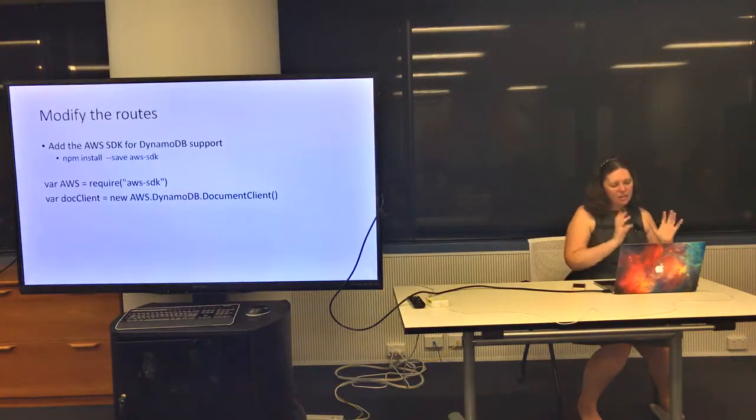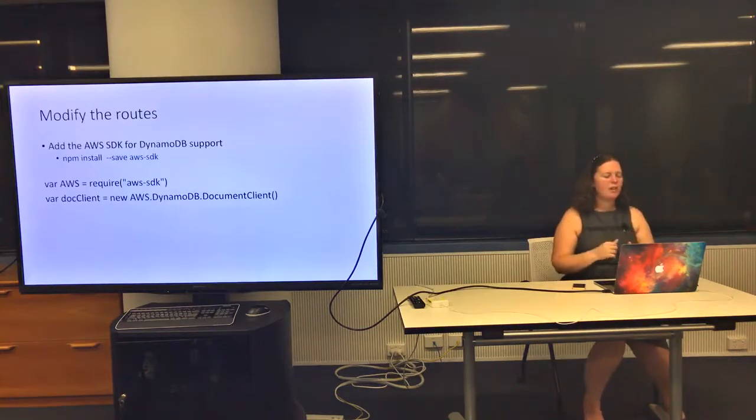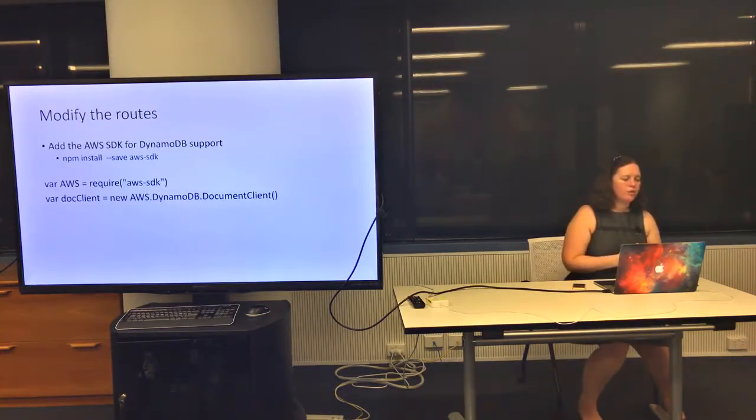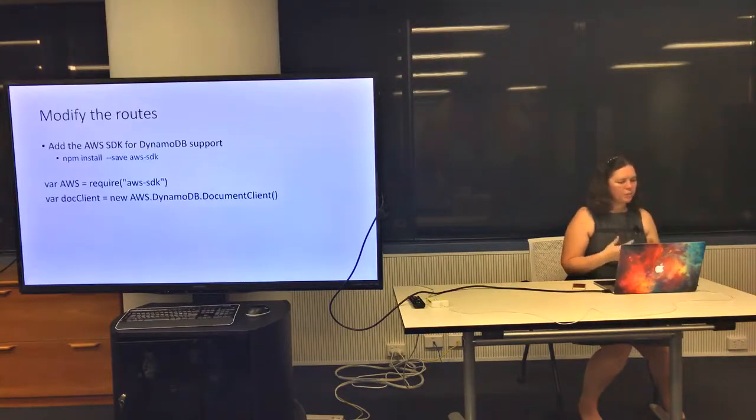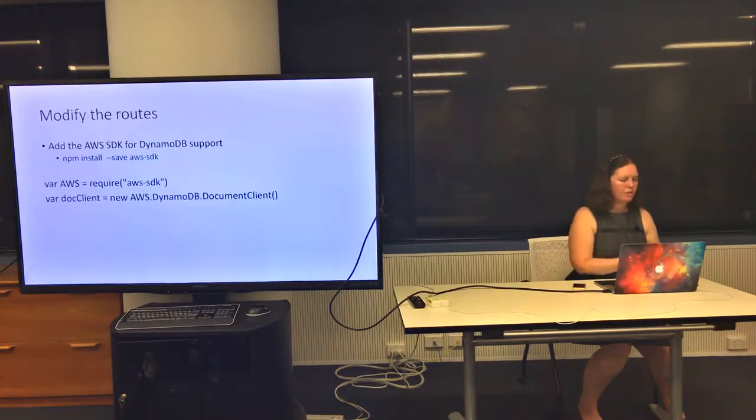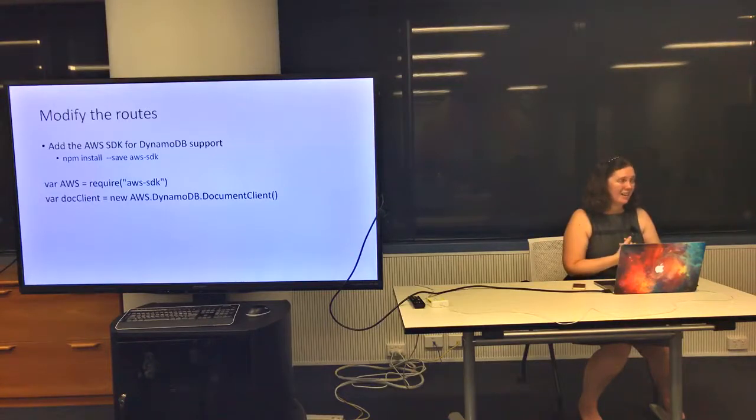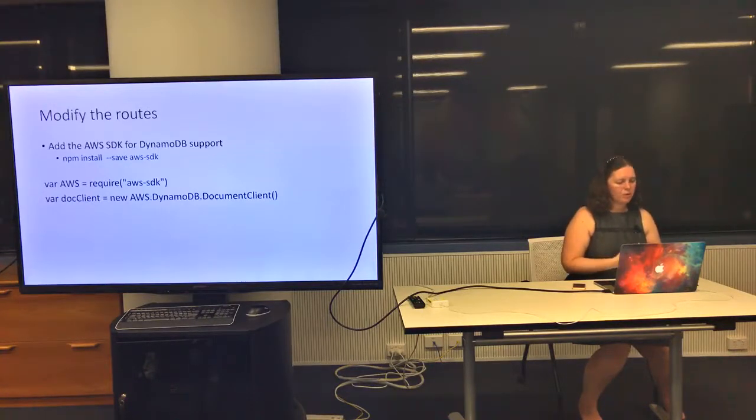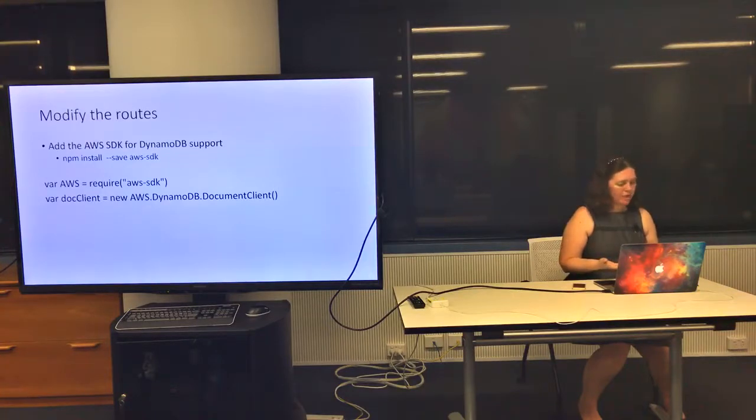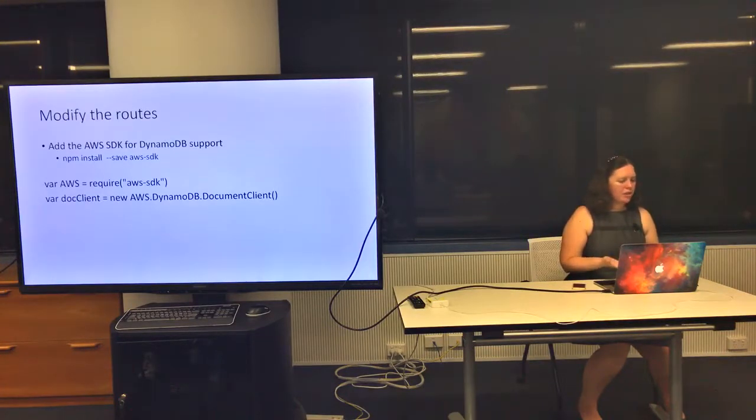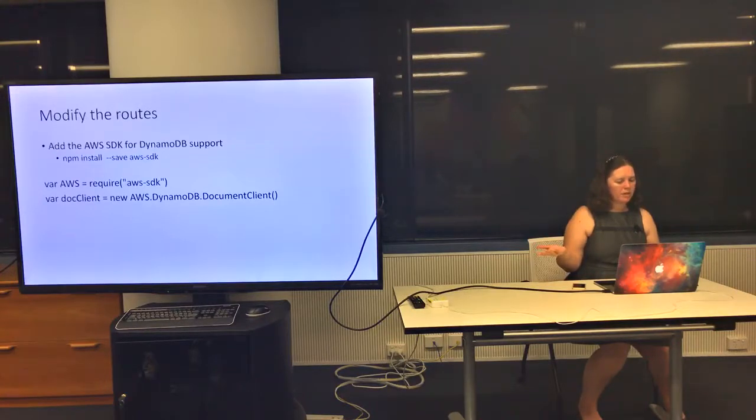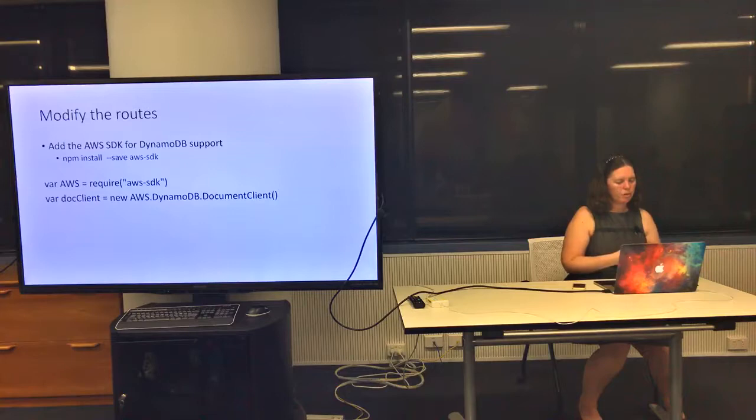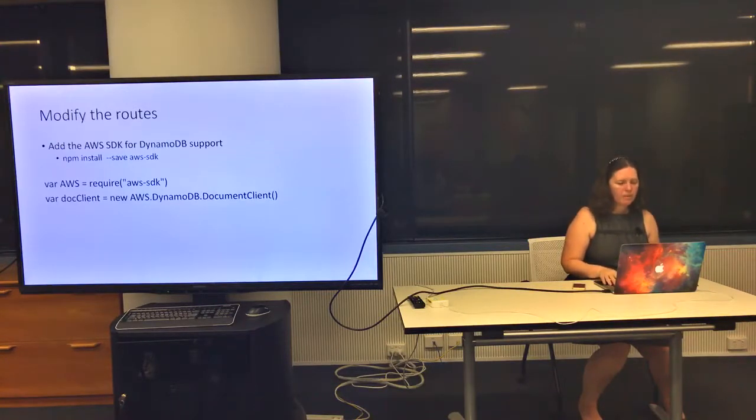Having set up the permissions and table, you'd modify your routes in Express. This is pretty standard Express stuff except you need to use the AWS SDK. You'd npm install that and require it in your app.js. The thing I'm using here is a document client from the AWS SDK.